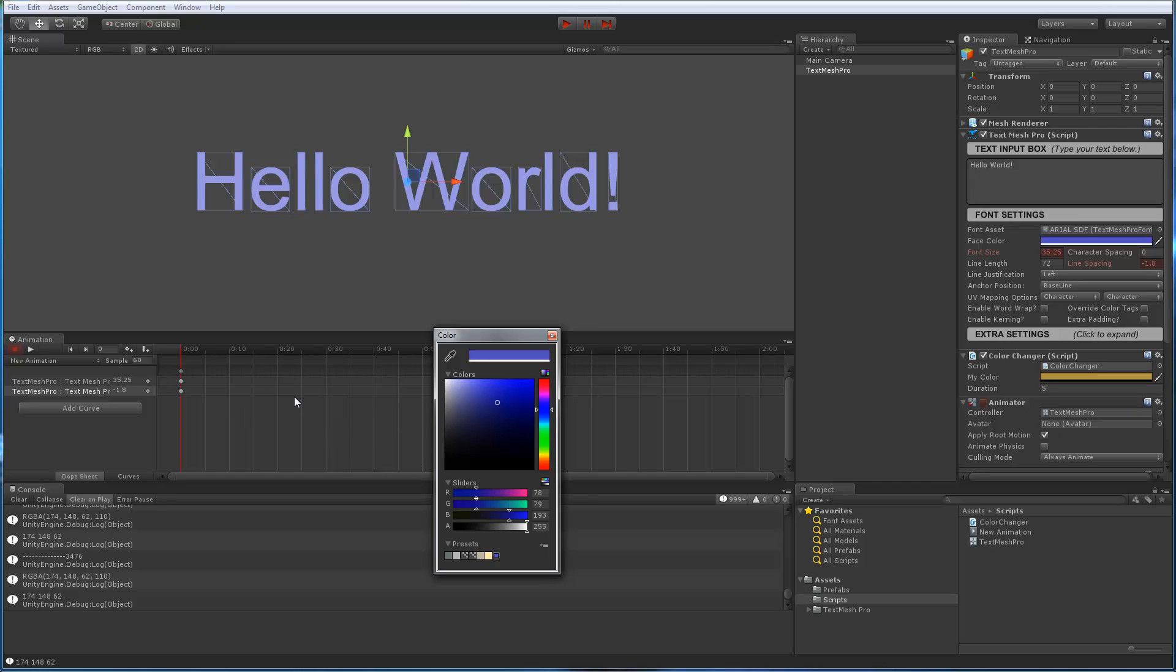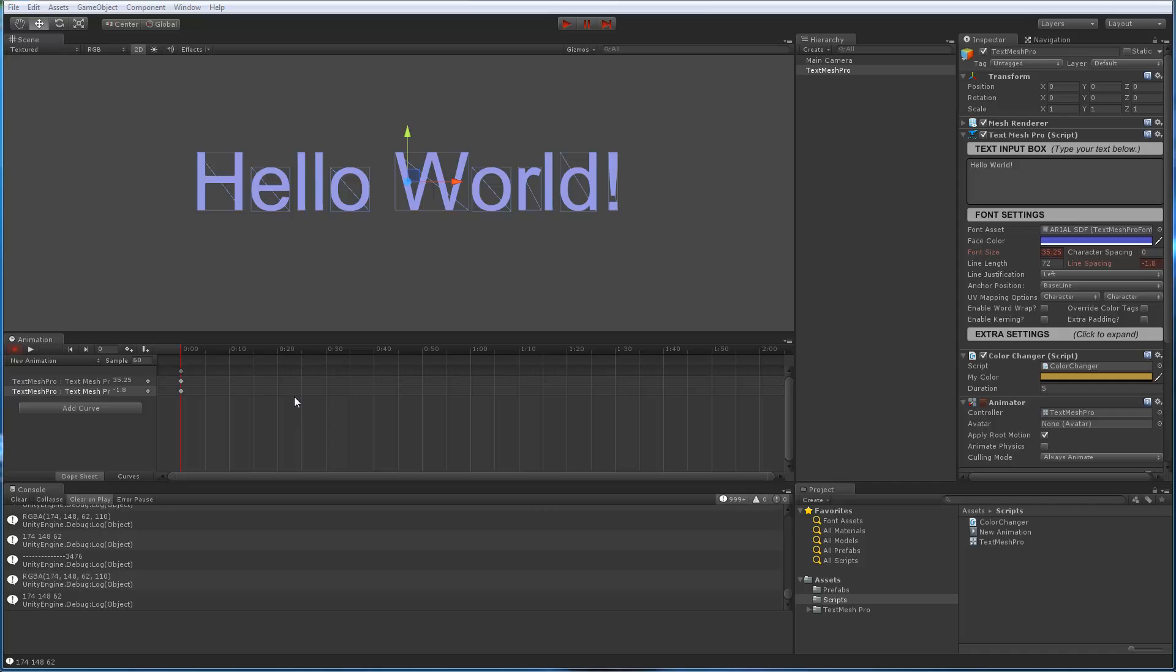Because of that, in the latest, well, in pretty much all of the betas for version 0.1.46 of TextMesh Pro as well as version 0.45, I've switched from in the inspector, I've switched from using color 32 to using color so that it works with the animation editor.